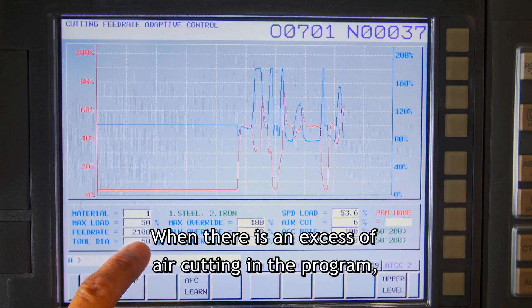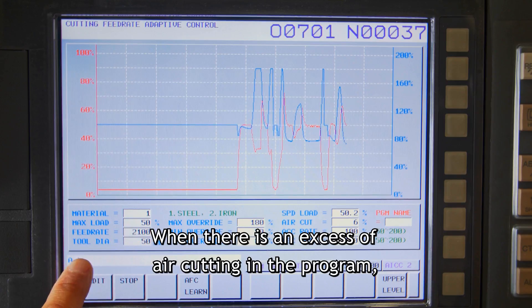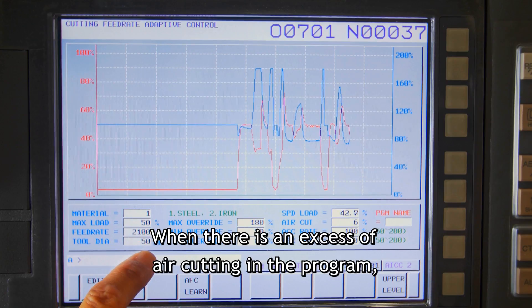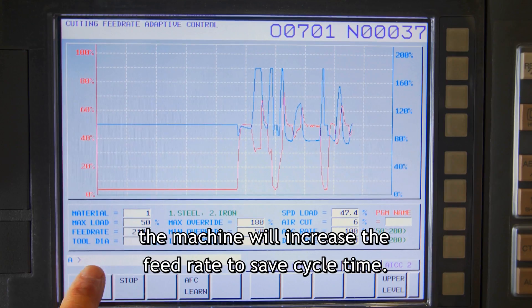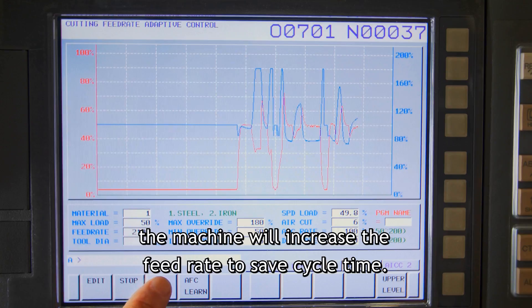When there is an excess of air cutting in the program, the machine will increase the feed rate to save cycle time.